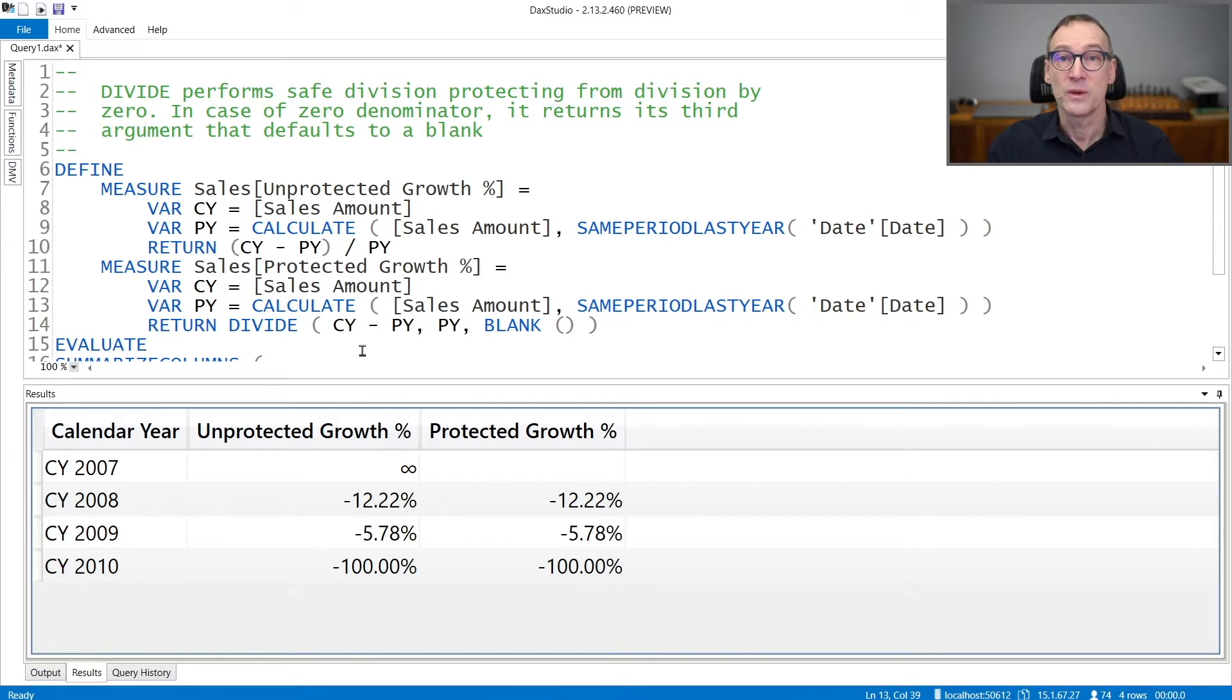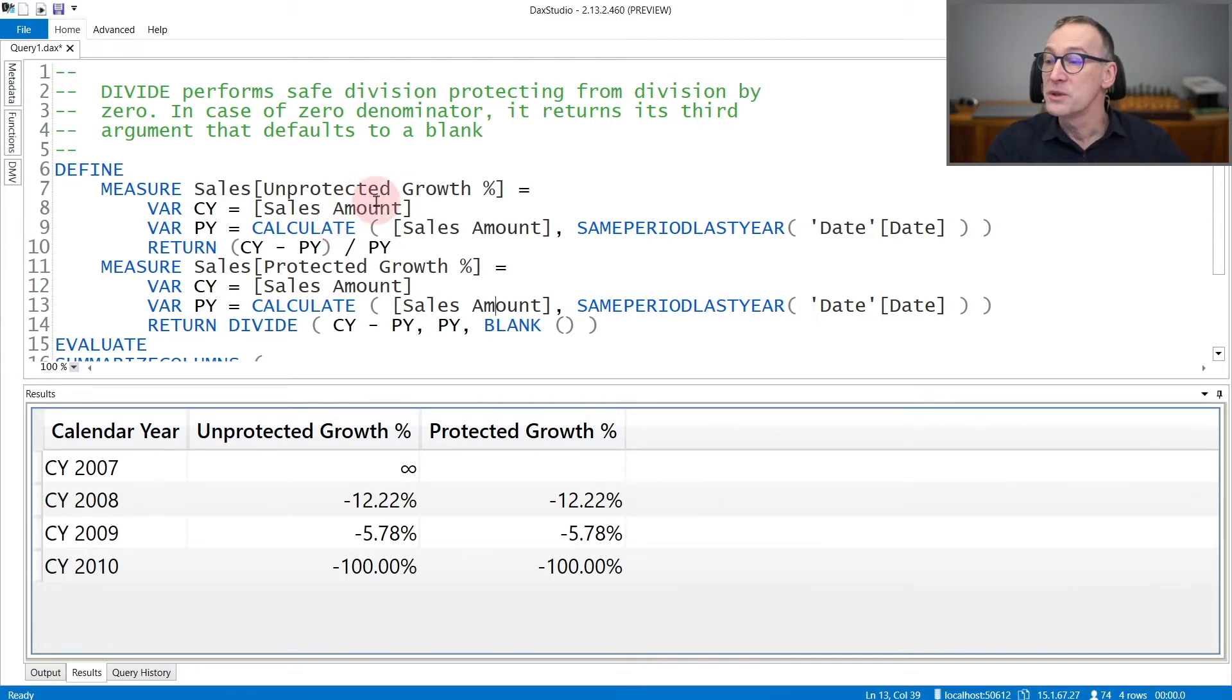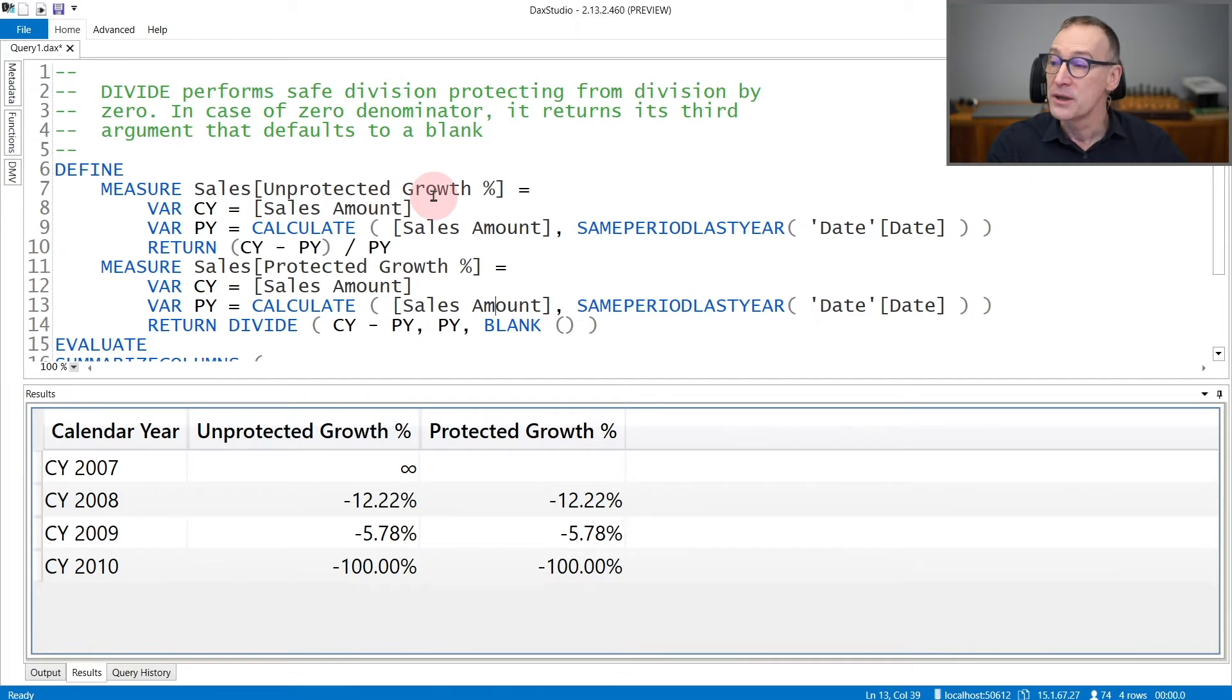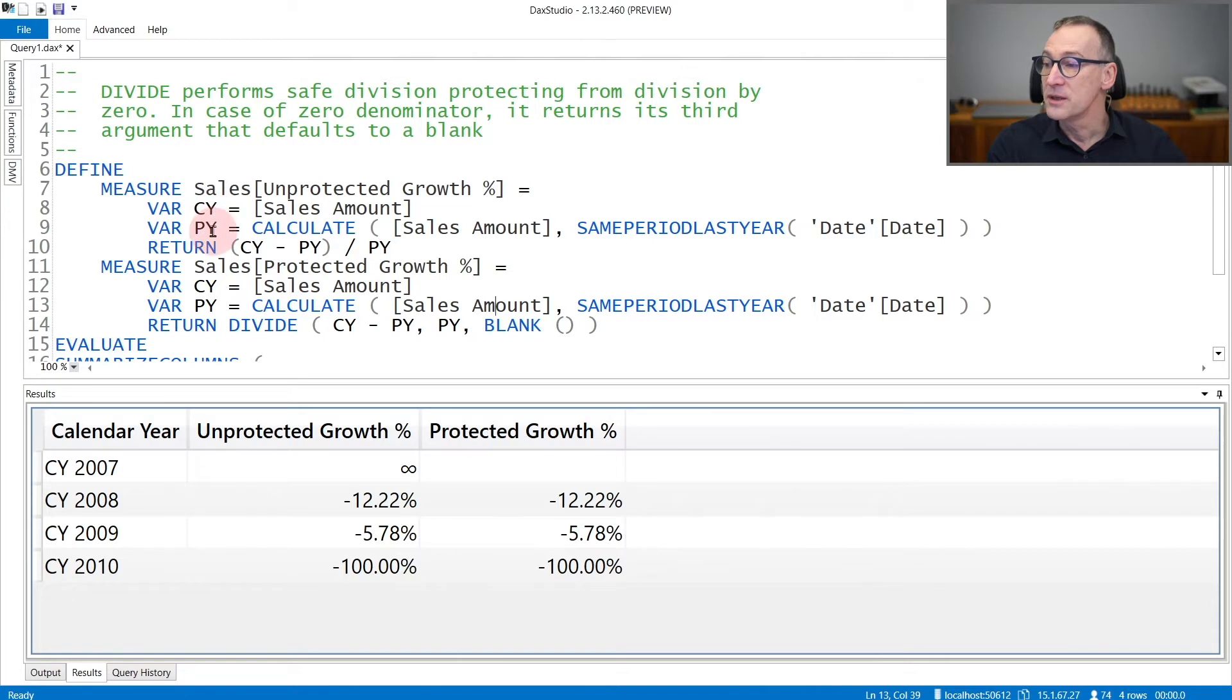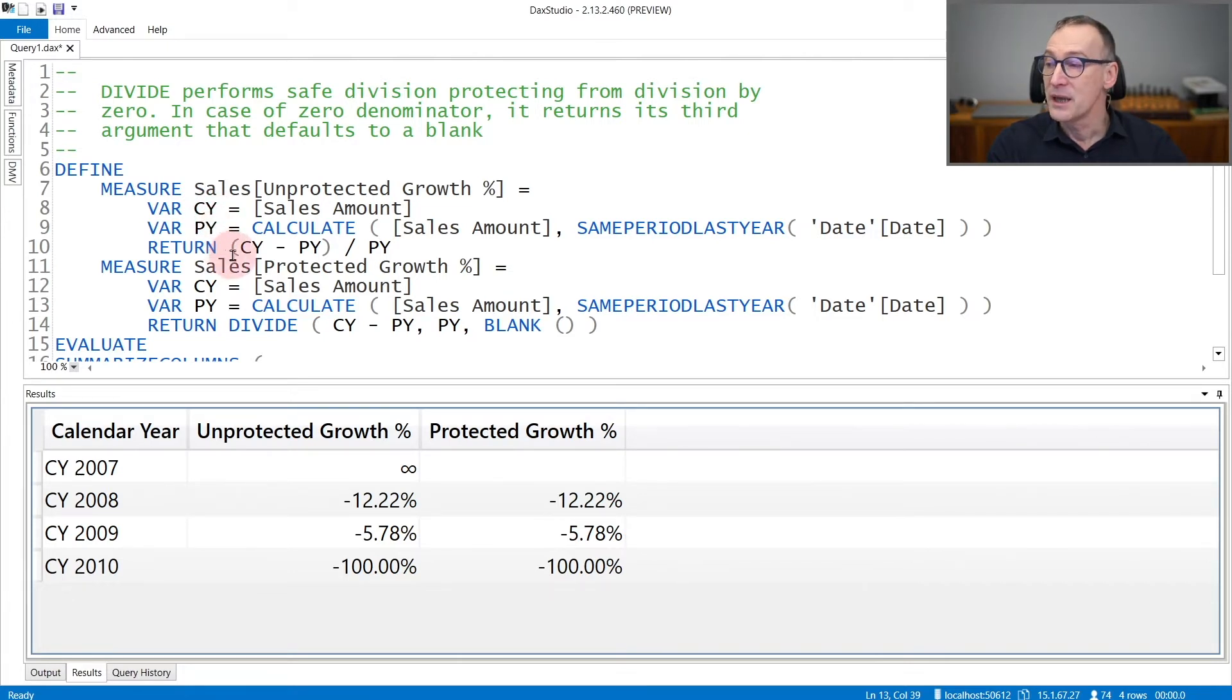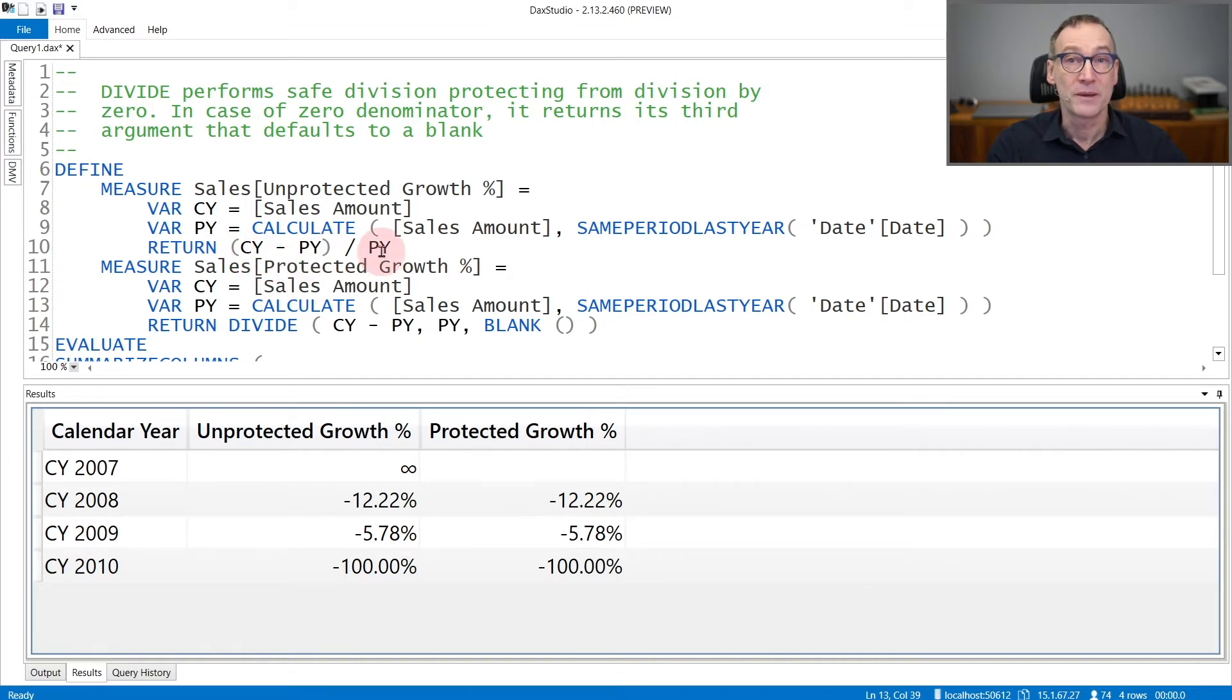Let's see that with an example. Here, I'm computing the growth in percentage between the current year and the previous year. So I compute the sales amount in current year, the sales of the previous year in PY, and then I compute the current year minus previous year divided by PY.